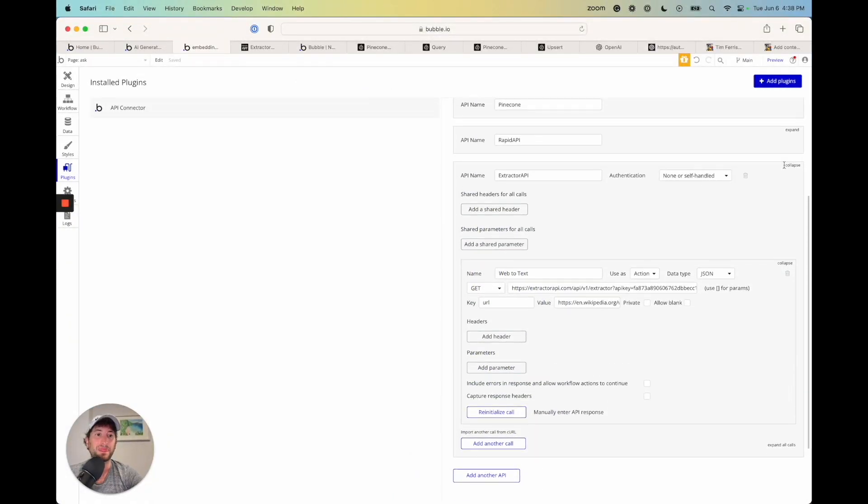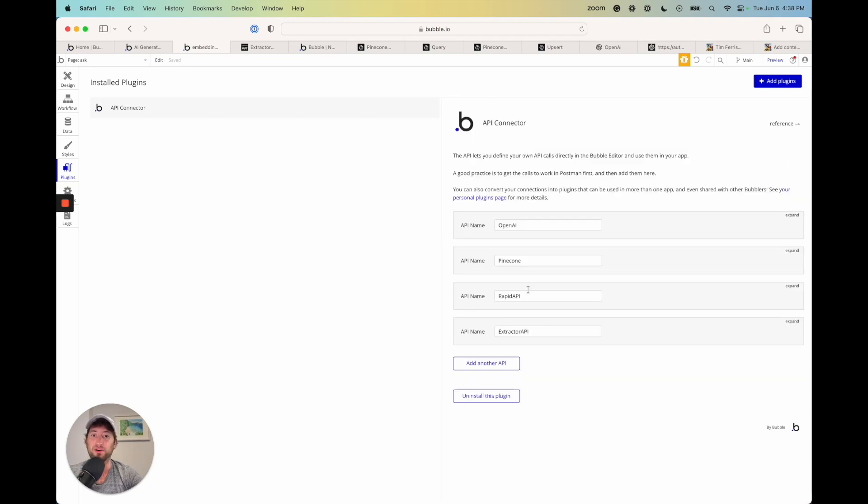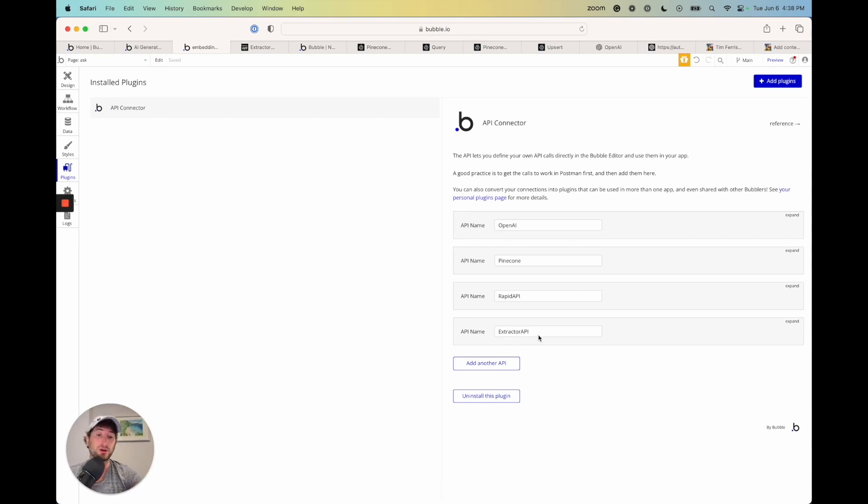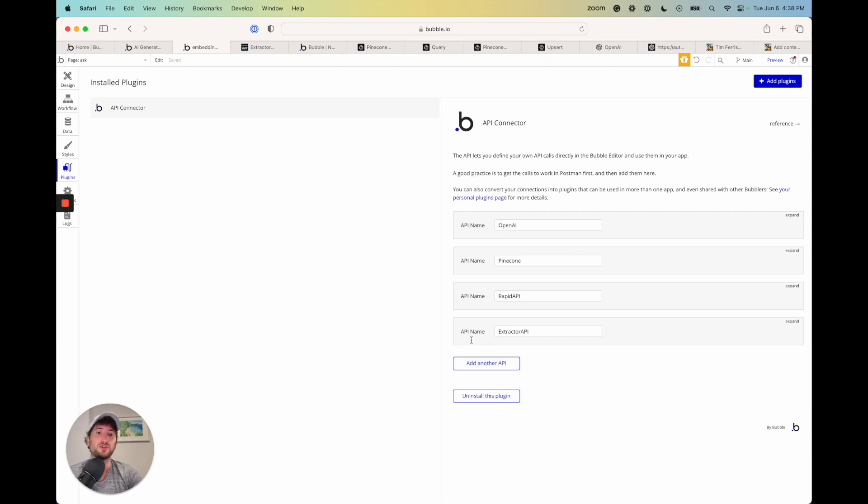So now we have the API calls for a PDF through Rapid API and a website to text through Extractor API. So these are two APIs. I did research and found that they worked. It's a little tricky for PDFs and things like that to find out, find one that works. But these do work. And again, you could potentially use other APIs as well.